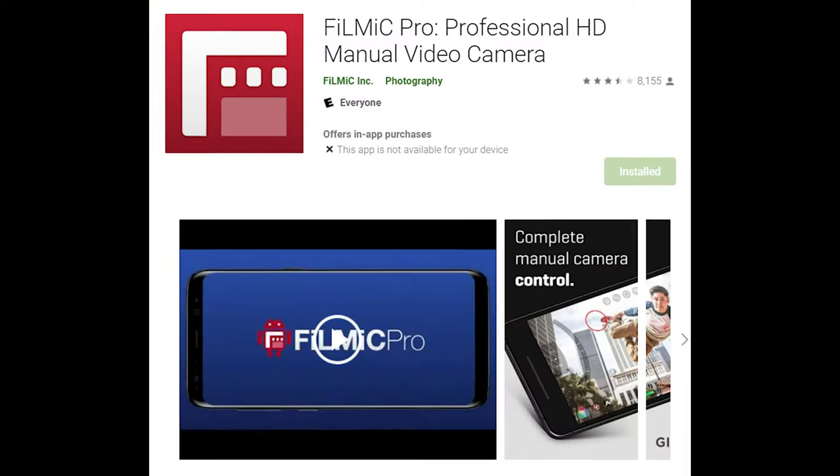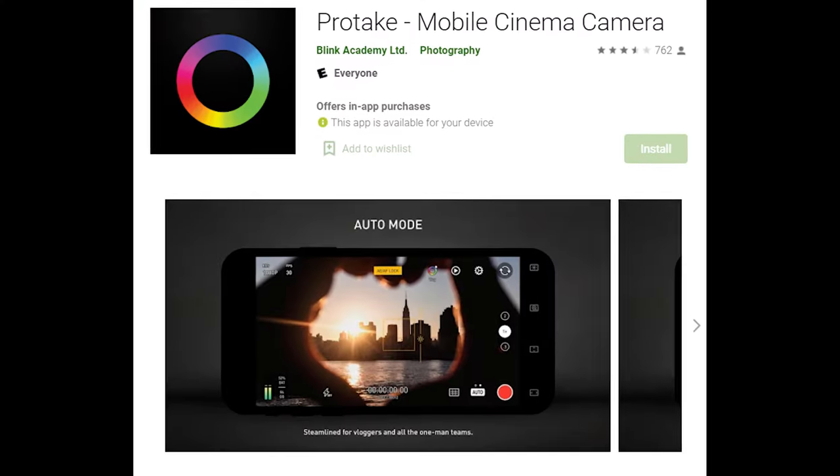Ahoy, this is Zdenka. Do you own an Android phone? Samsung perhaps? For everyday filming you are probably using automatic mode, but if you want to film in 24 frames per second, you might have to use a third-party app like Filmic Pro or Protake, or you can take advantage of the built-in feature in Android Pro video mode.